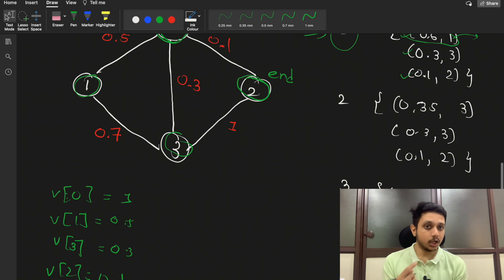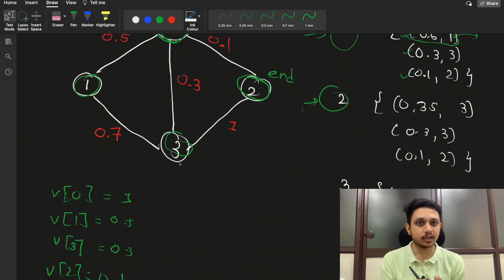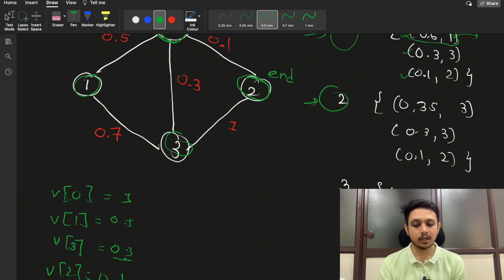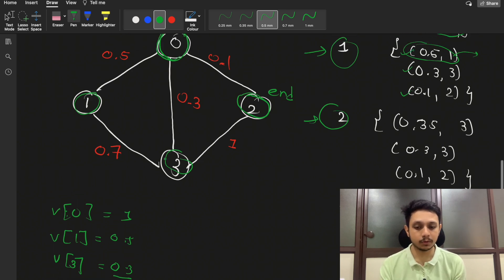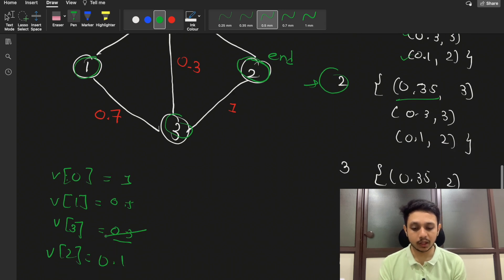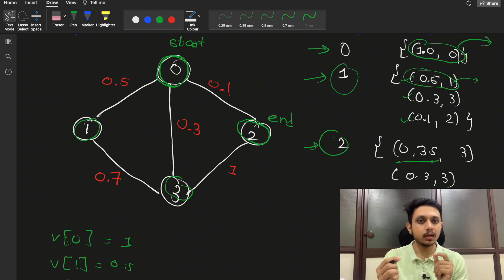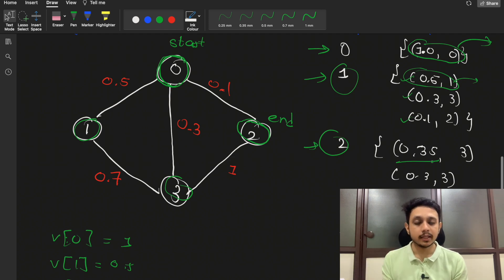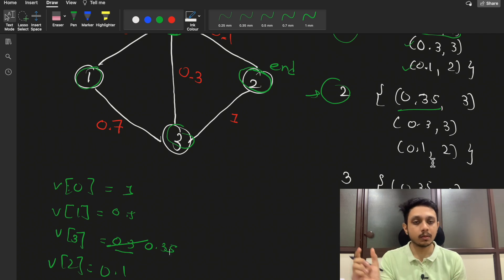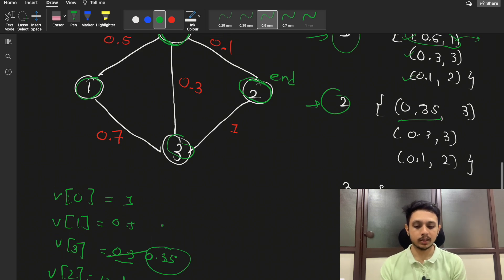We visited node 1 with probability 0.5, node 3 with 0.3, and node 2 with 0.1. Now we pop node 1 (highest probability). From node 1 we can again visit node 3 — the decision is made by comparing probabilities. If we go from node 1 to node 3, the probability is 0.5 multiplied by 0.7, which is 0.35. That is better than the original 0.3, so we update to 0.35 and push node 3 back into the priority queue.